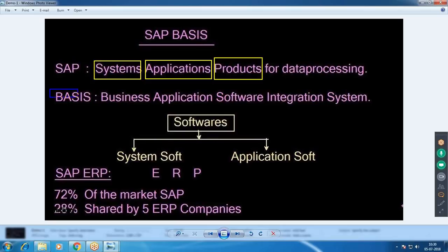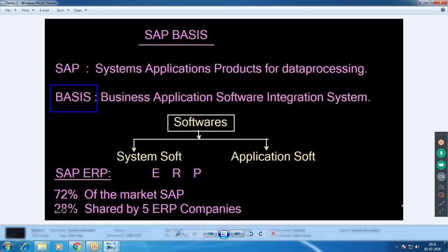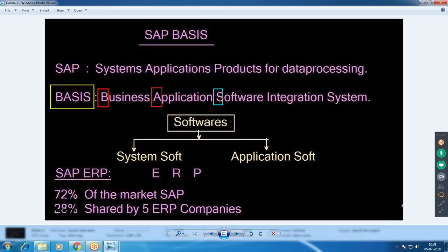SAP has a number of modules, and SAP Basis is one of those modules. BASIS stands for Business Application Software Integration System. It is the software used for integration purposes. SAP has a lot of modules, and all those modules are integrated into SAP Basis.